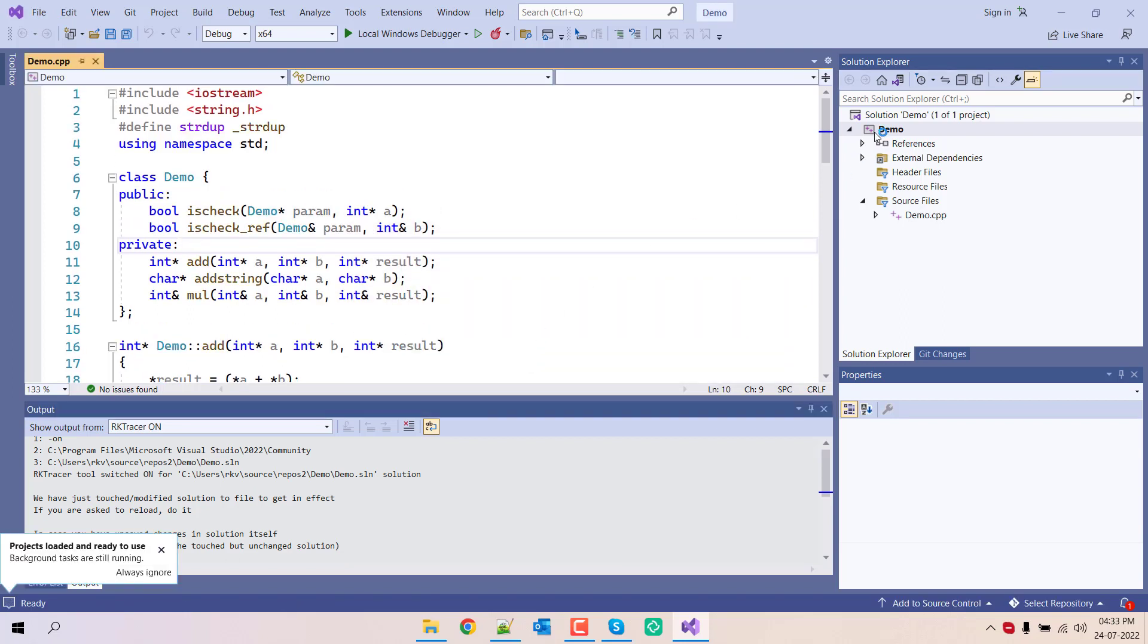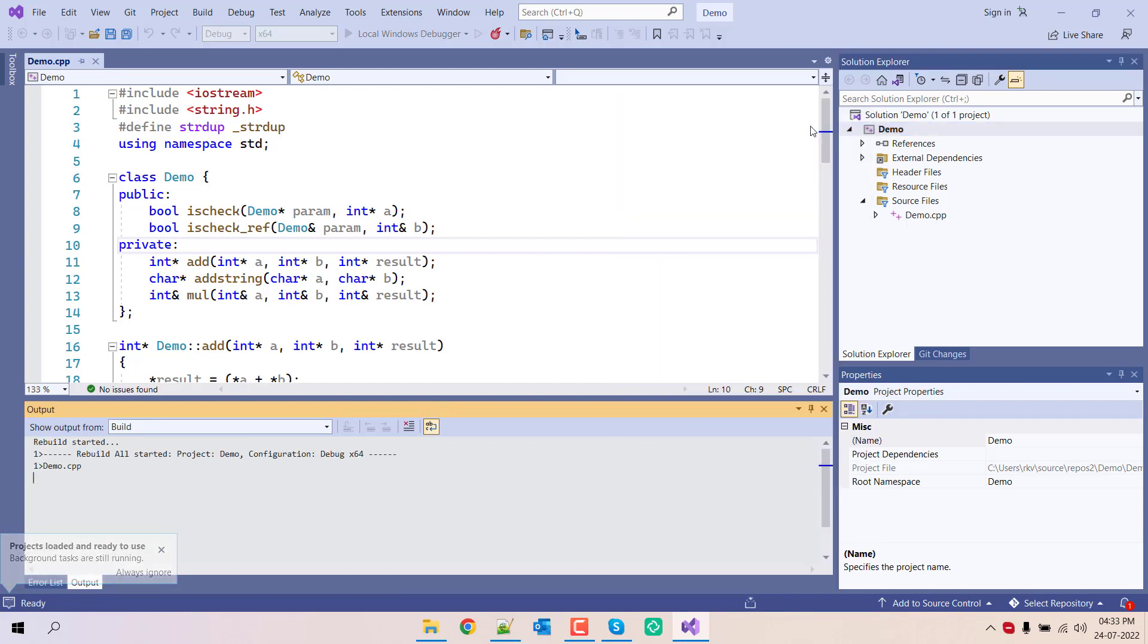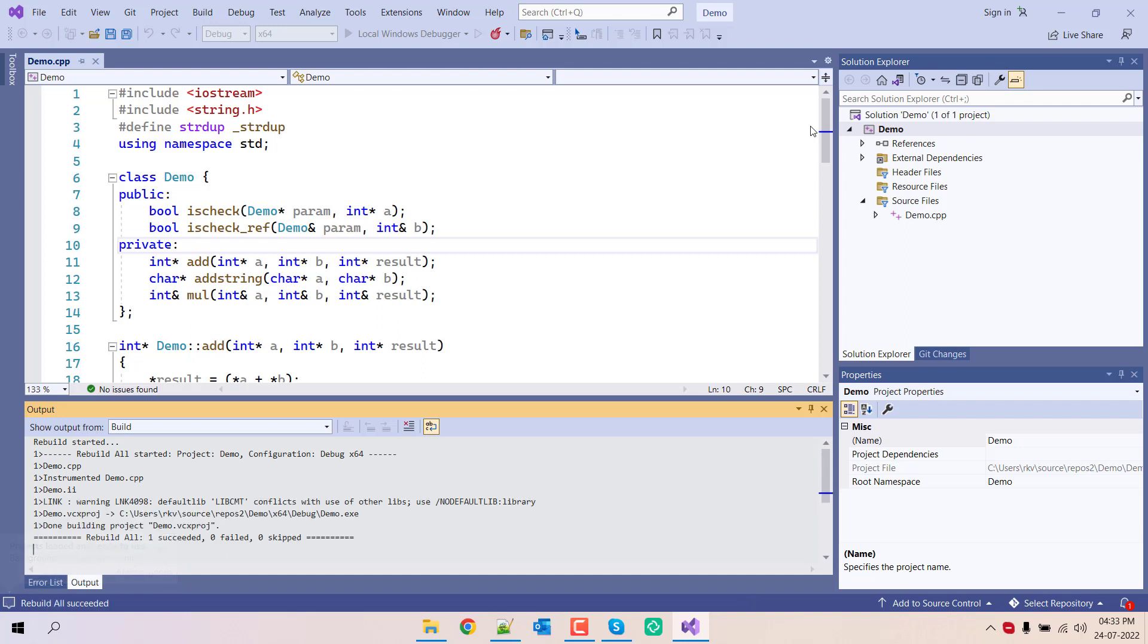Once it is enabled, you need to go ahead and rebuild the application. Once the files are instrumented, now let's generate the unit test.